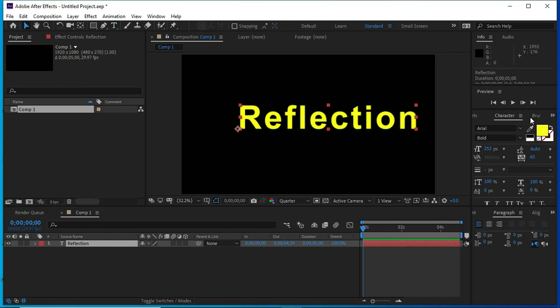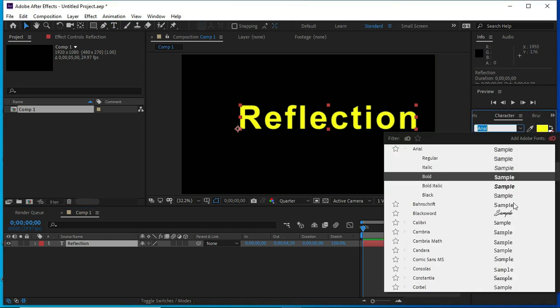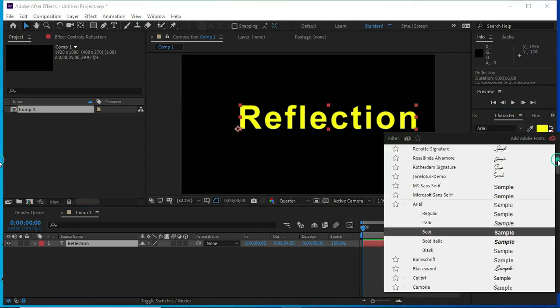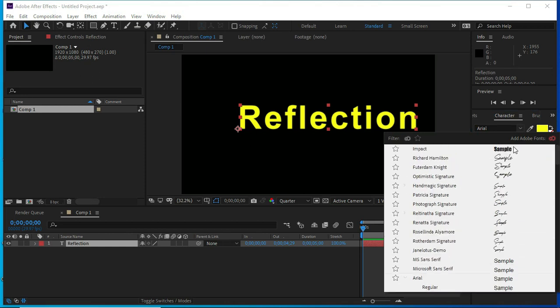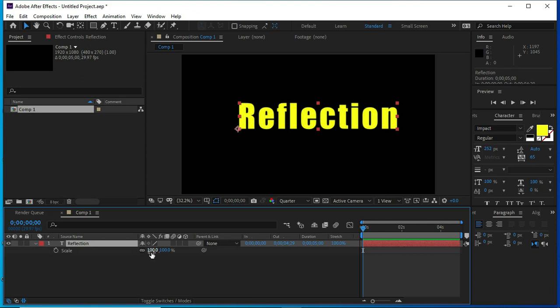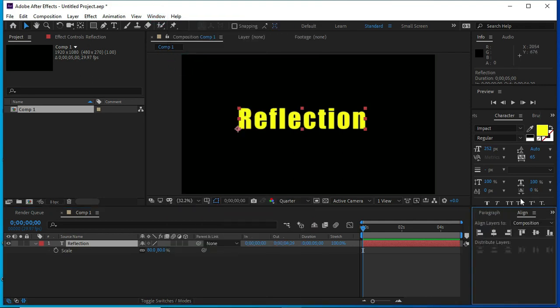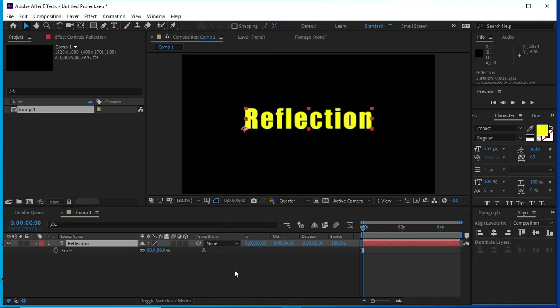Now, I am changing font. Now, changing the scale of the text. Align it in the middle of the screen.